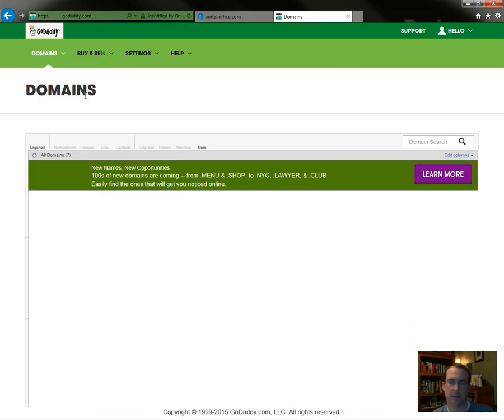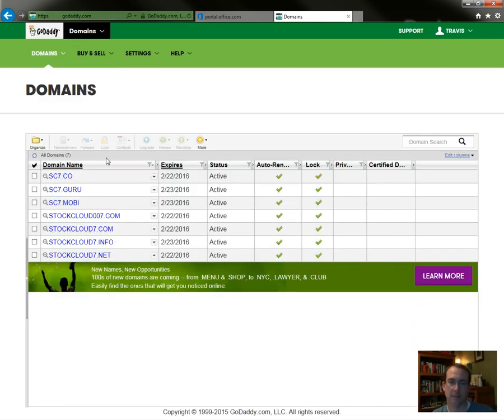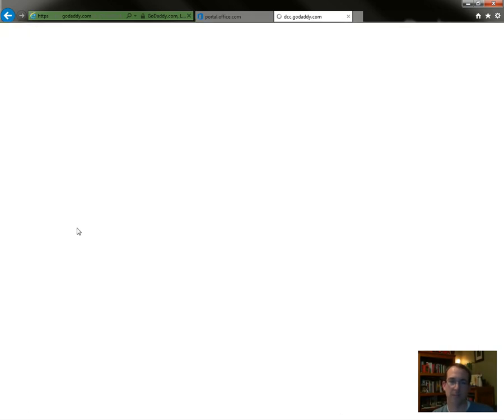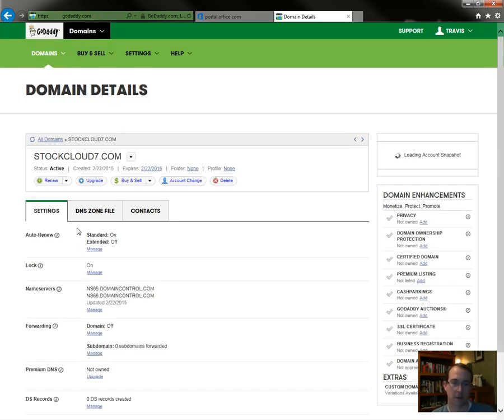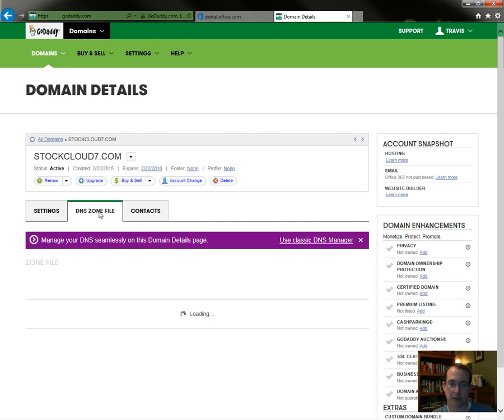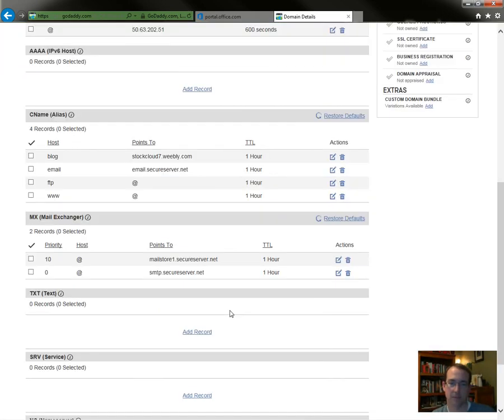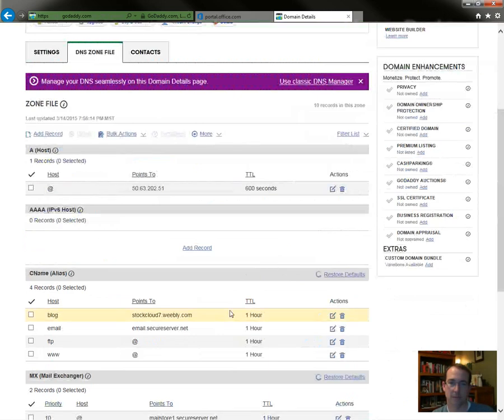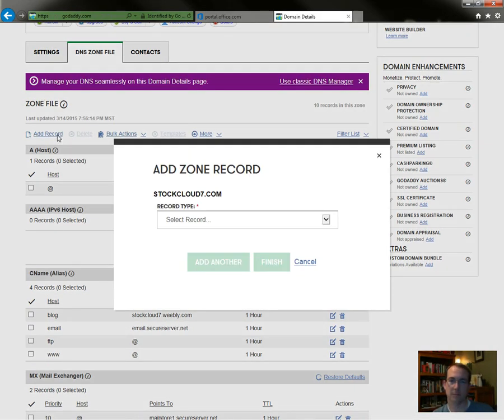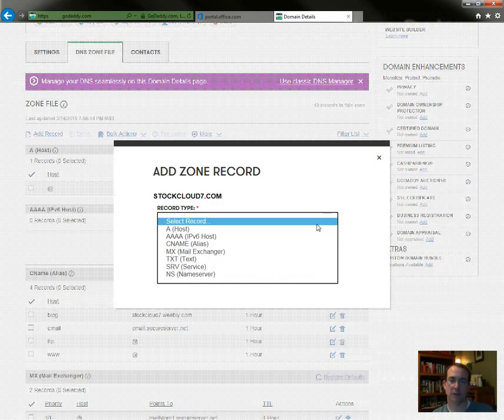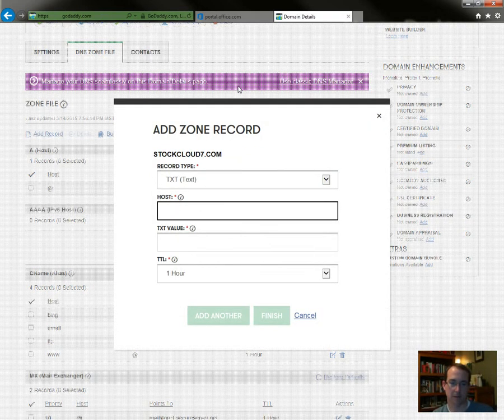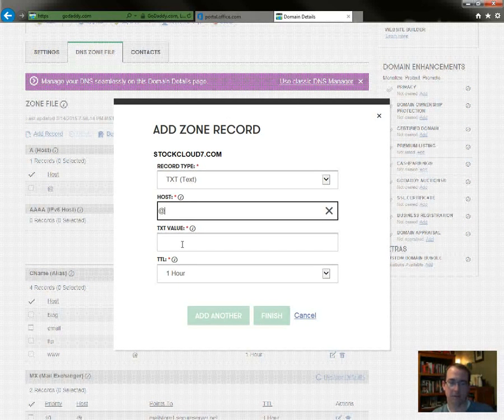Stock cloud, DNS zone file. So we need to add a record, select the record type, there we go. Host, it's going to be the at sign meaning it's the root domain, text value.